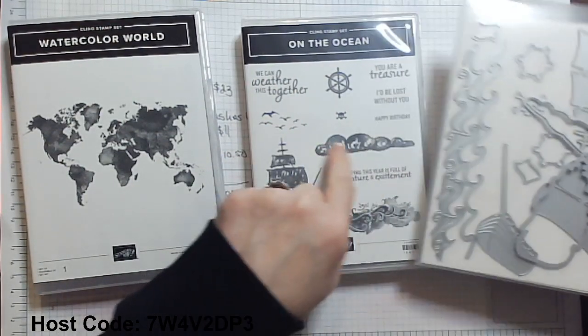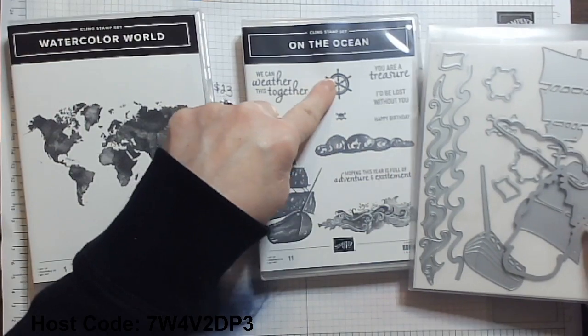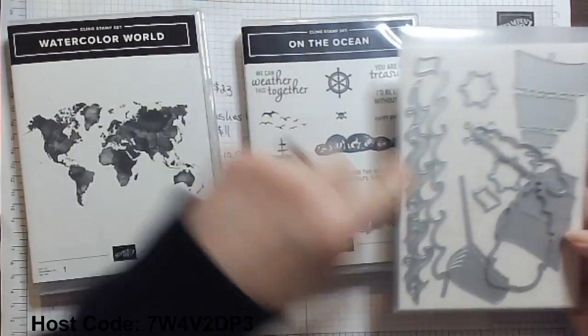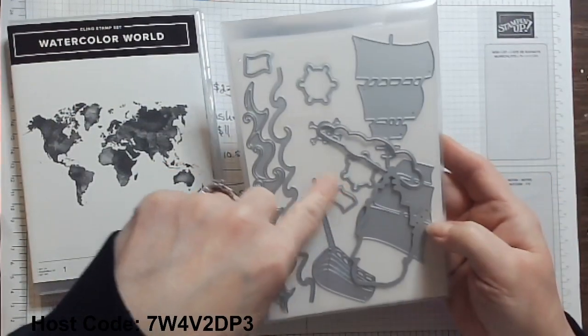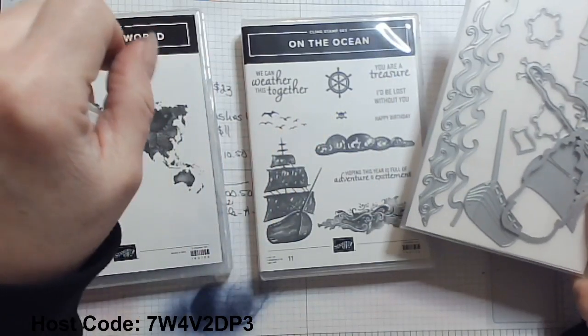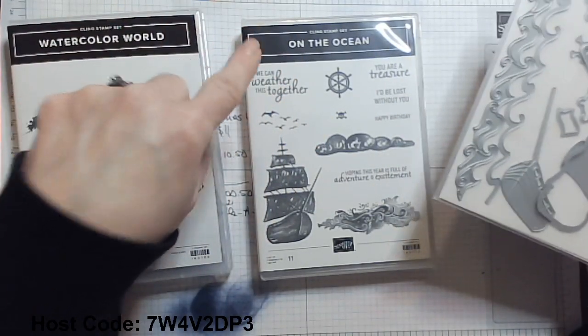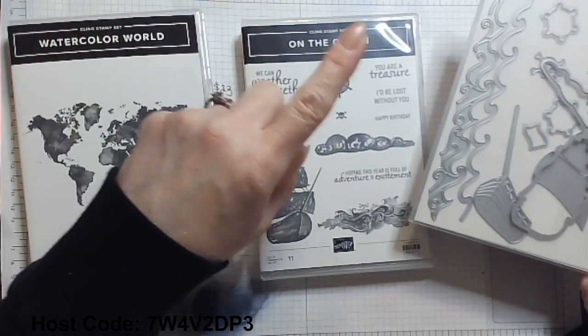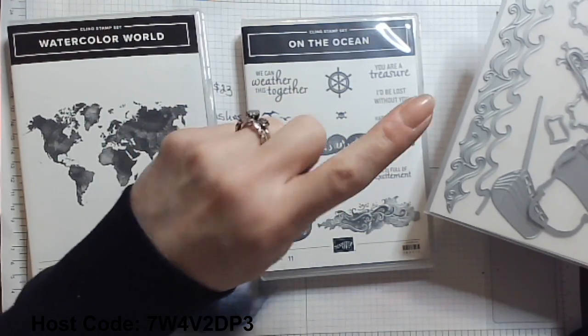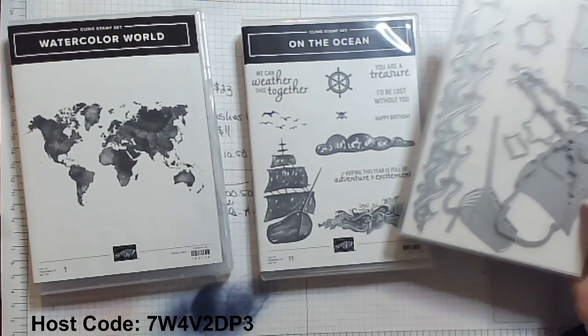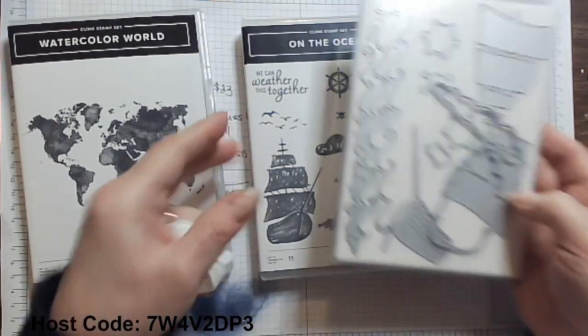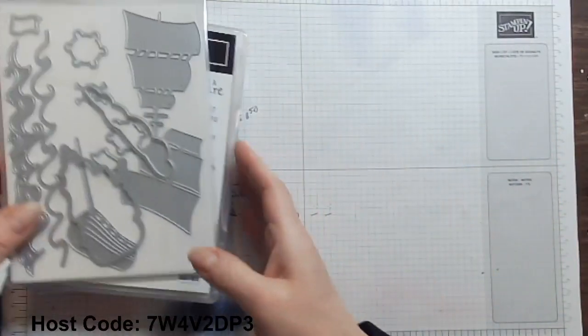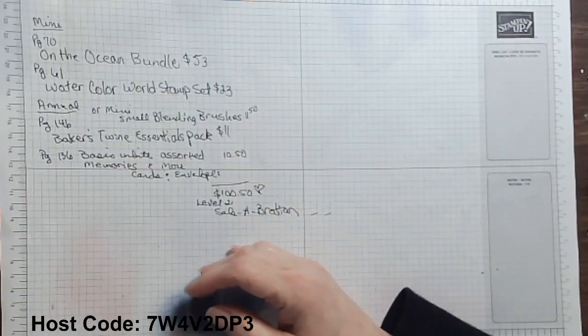It's got the boat builder that you can build your own sailboat. And of course the outline for this guy here. It has the outline for the clouds and the ship's wheel. It has a couple of flag dies as well as the skull and crossbones that you see there. It's so great. We can weather this together. You're a treasure. I'd be lost without you. Happy birthday. Hoping this year is full of adventure and excitement. That covers a lot of themes, doesn't it?